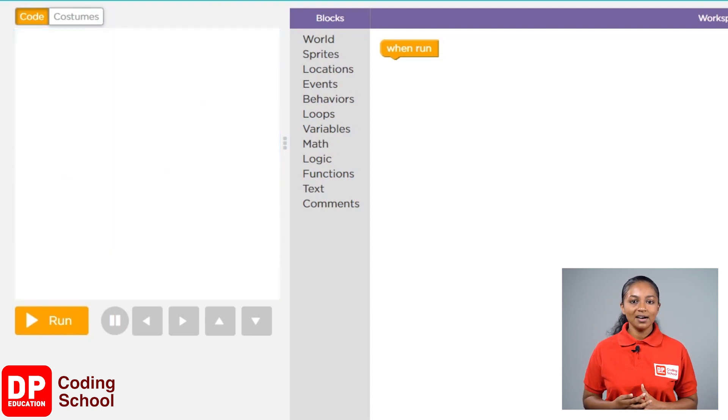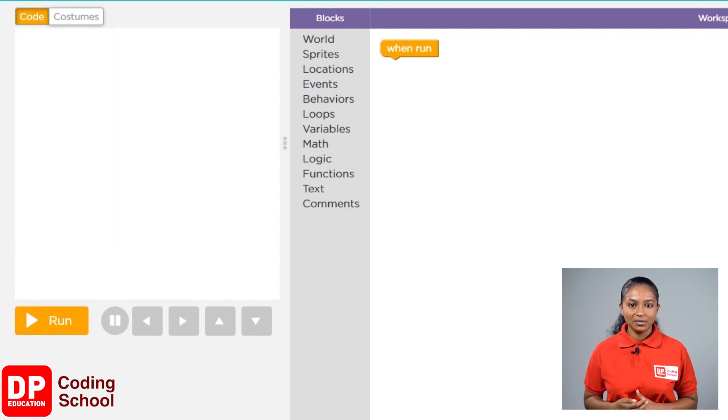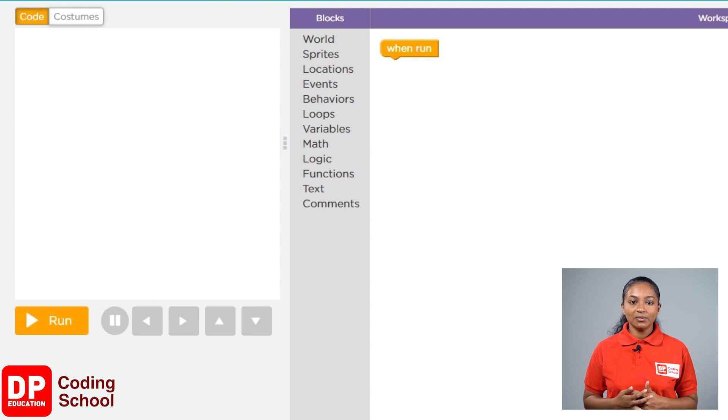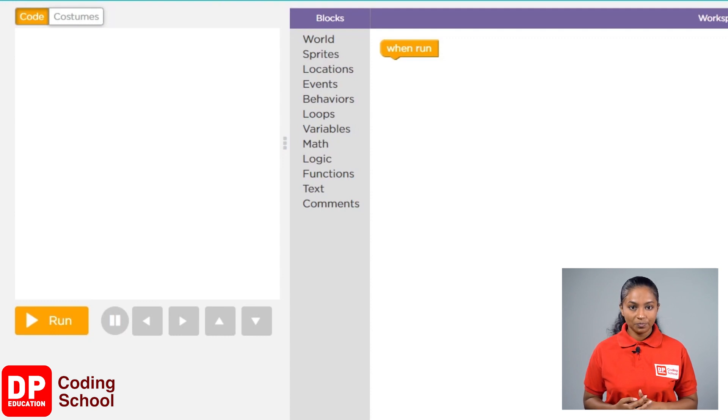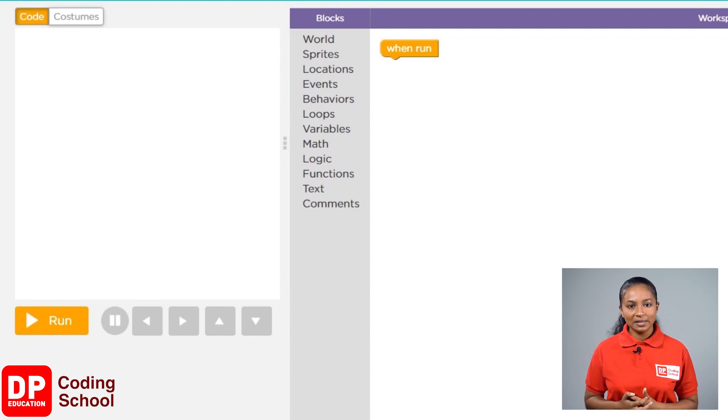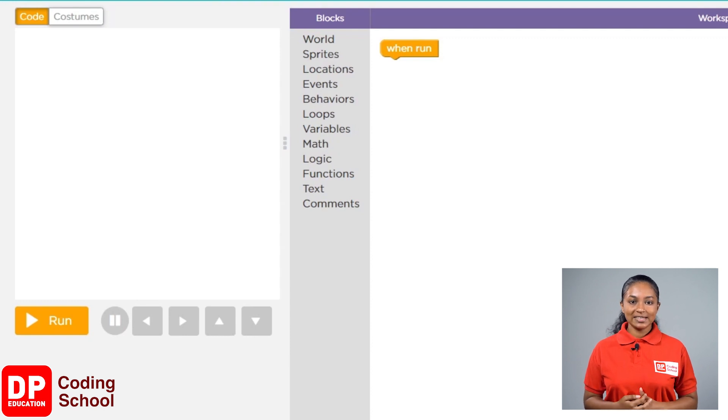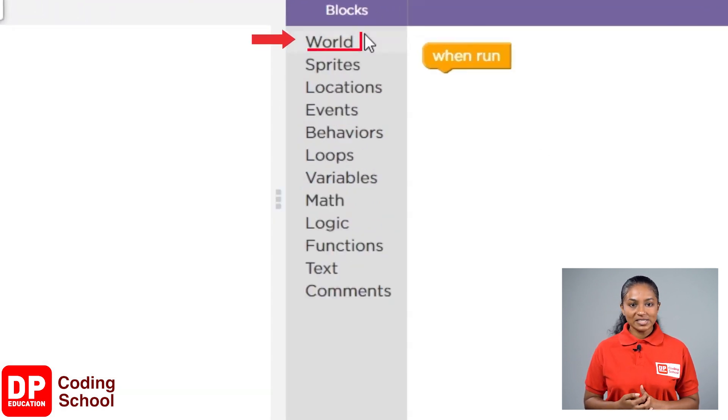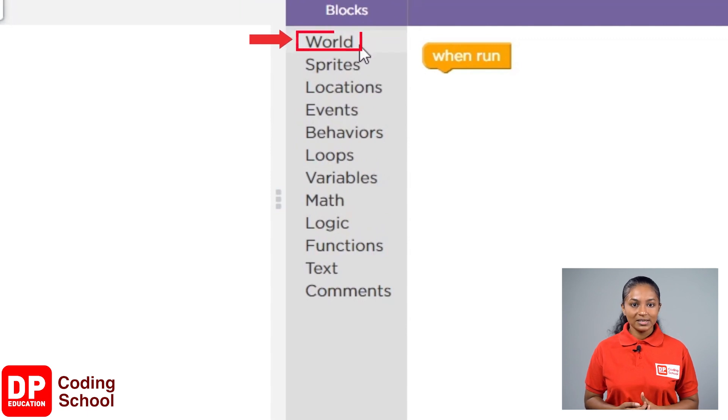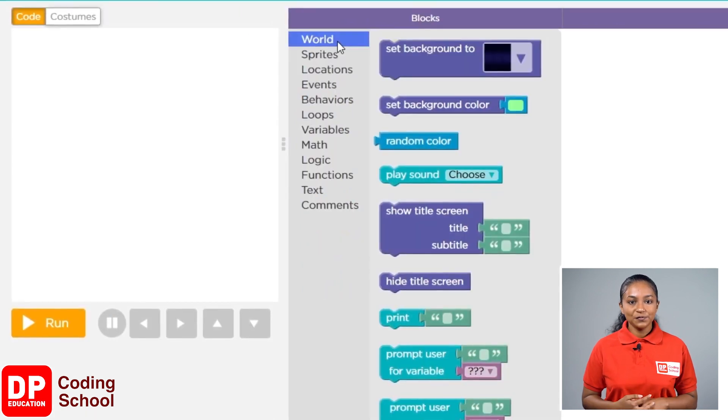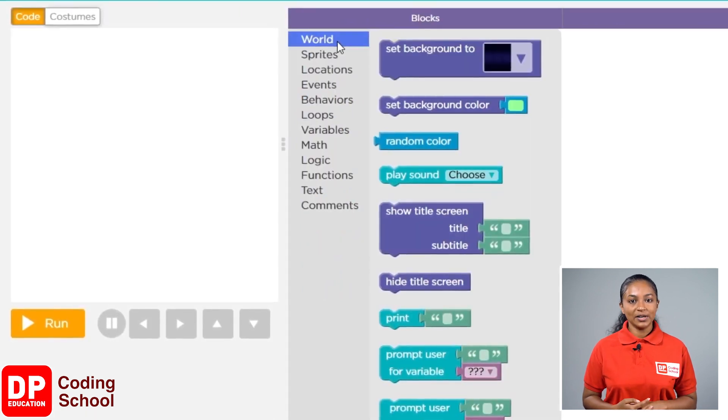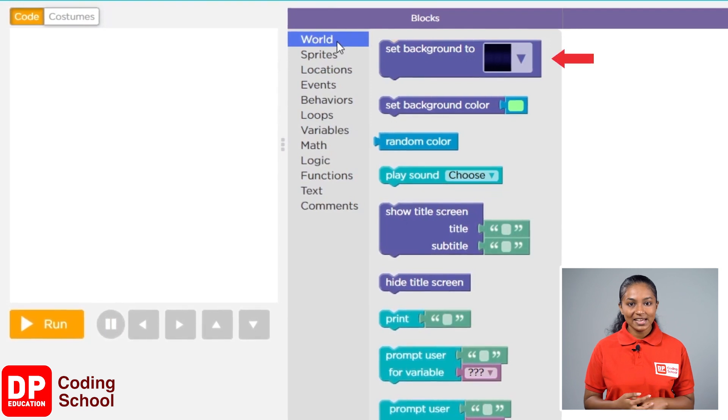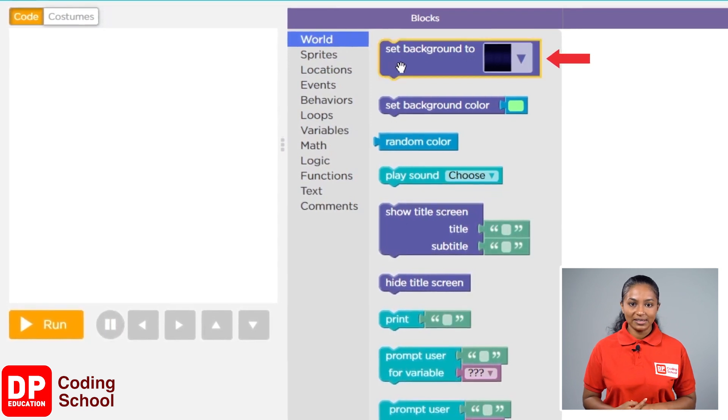Now, let's see how to add a background. Wanting a background is one thing, but in order to get it, we have to give a command. So, where could this command be? First, let's click on the button world, then we see a lot of blocks. Look at the first command that we see. It is set background. S-E-T set, B-A-C-K-G-R-O-U-N-D background.